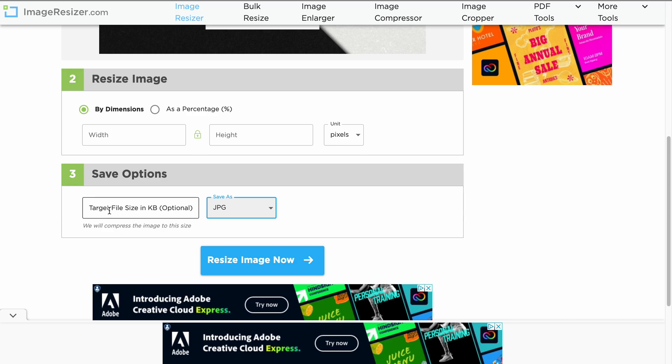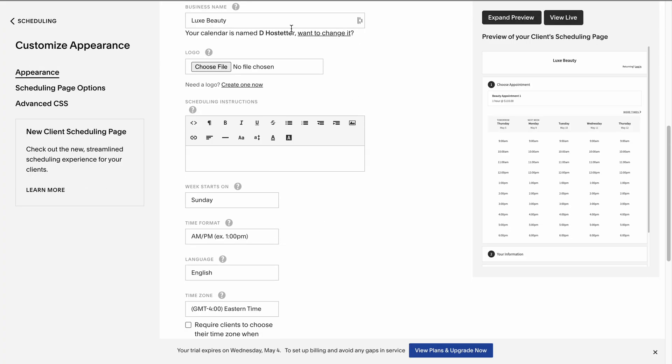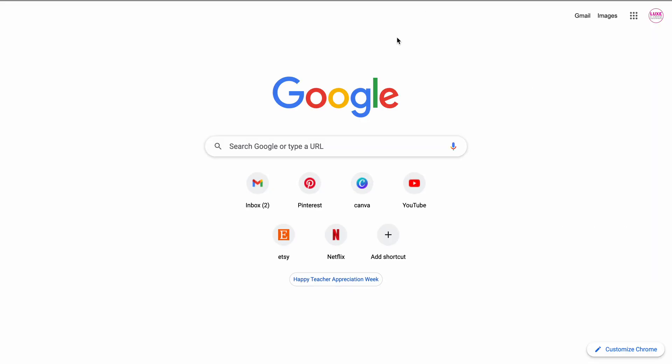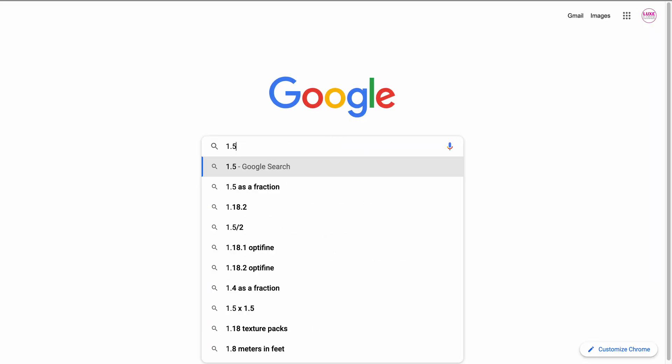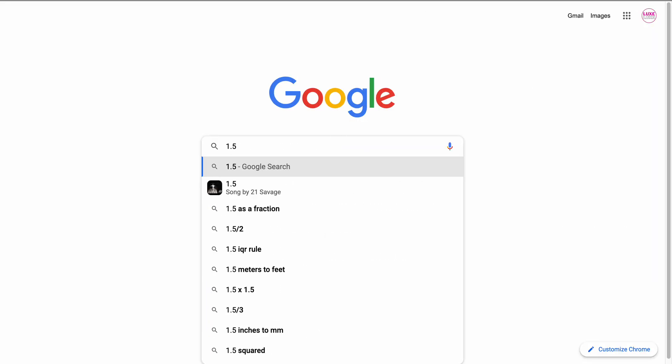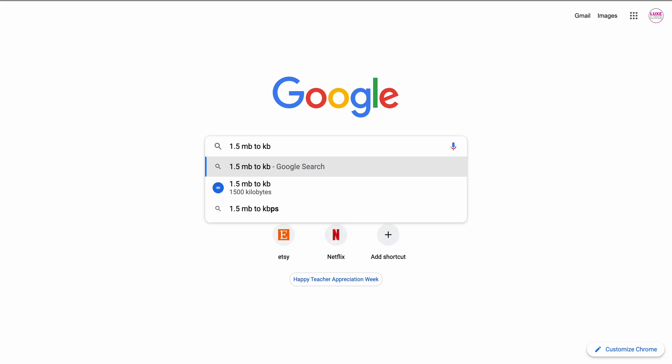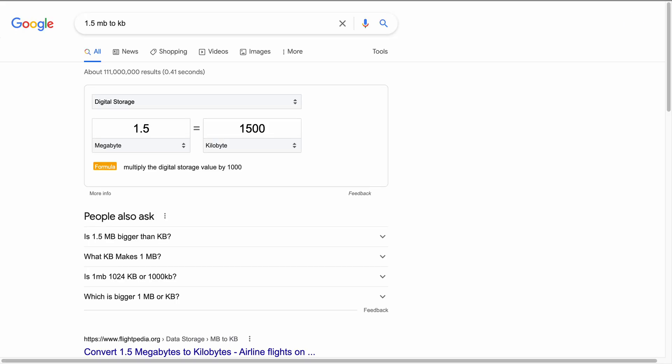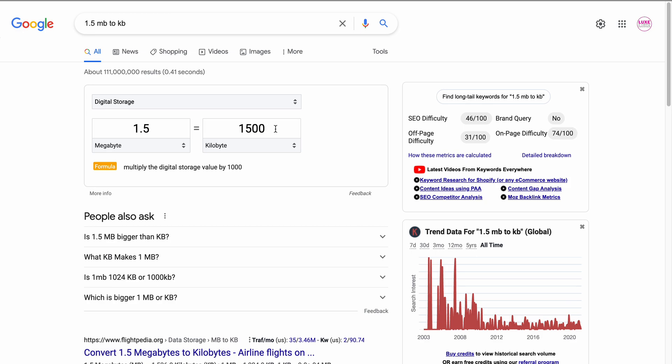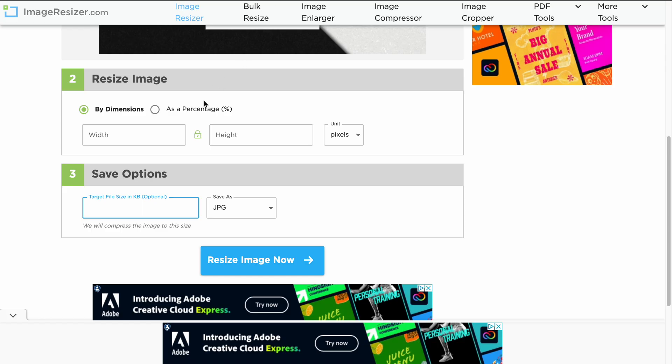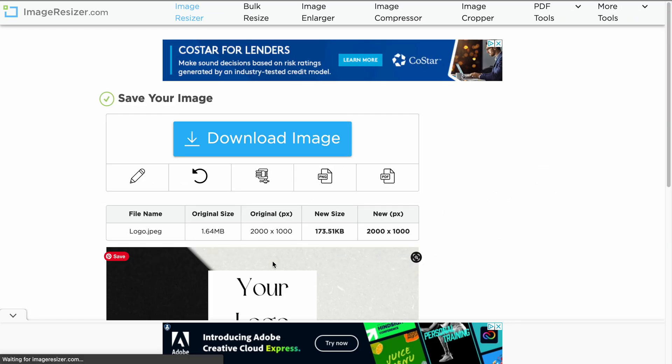It's going to tell us 1,500 KB is the max that it can be. To be on the safe side, let's just do 1,400 and click Resize Image Now.